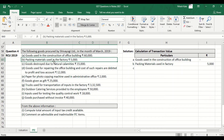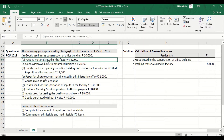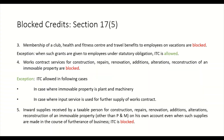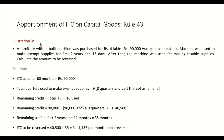Point B: Packing materials used in factory — Rs. 5,000 — this is allowed. It is allowed because it is inputs used in the factory in the manufacturing process, and that is allowed because it comes under eligible inputs under Section 16.